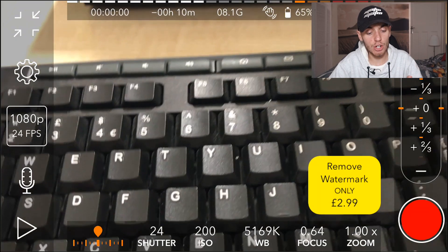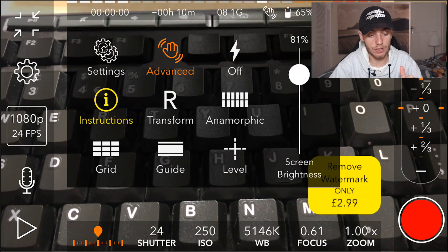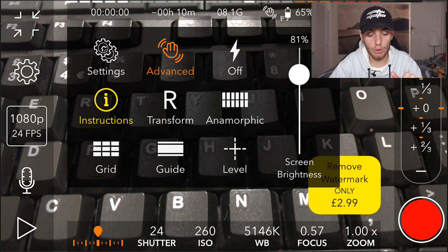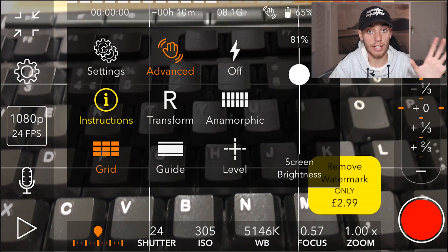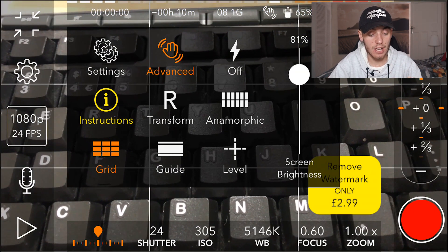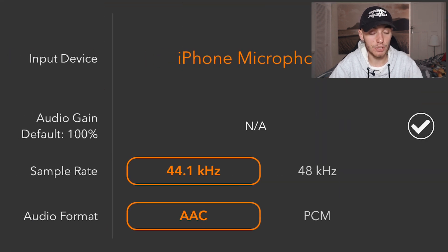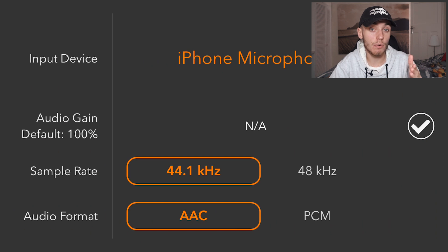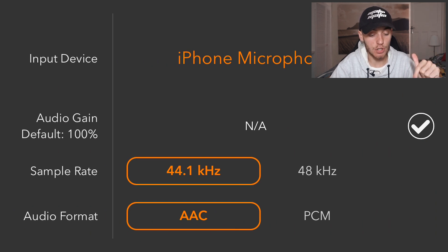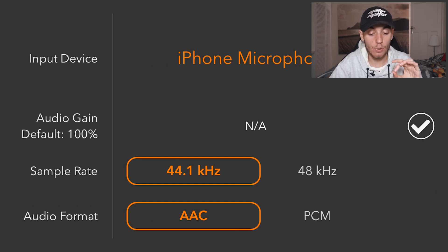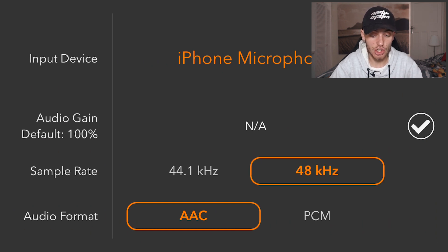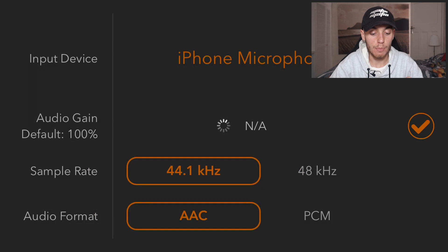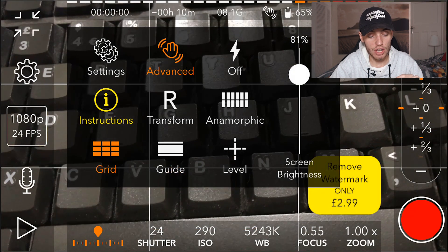There are quite a few other settings you can change. In the settings tab you can put a grid on the screen to help get your composition right. You can also change the microphone — if you have an external microphone you can plug in, you can select that as the recording device. You can also change the sample rate to 48 Hz if needed.